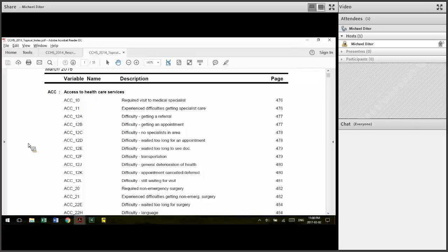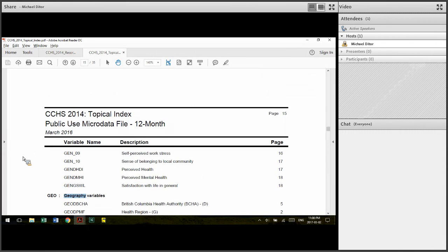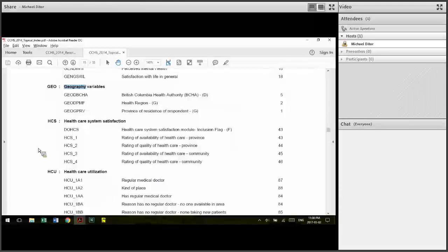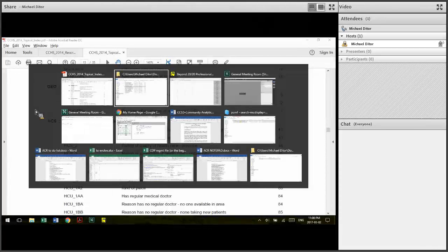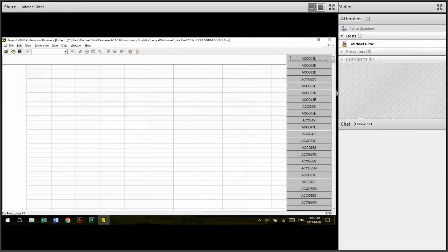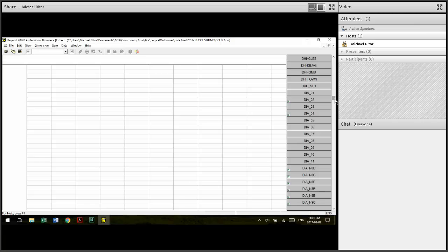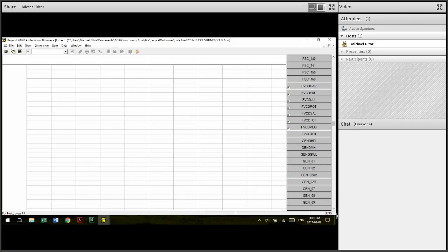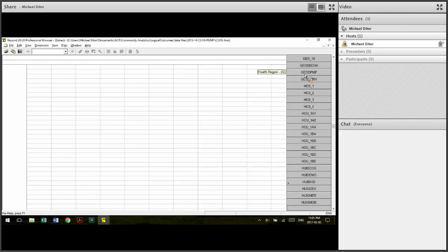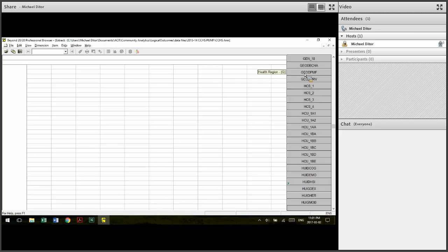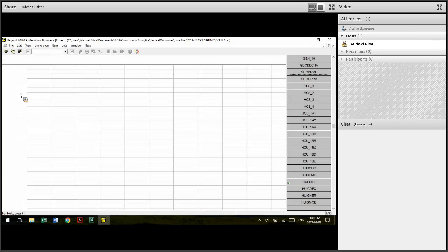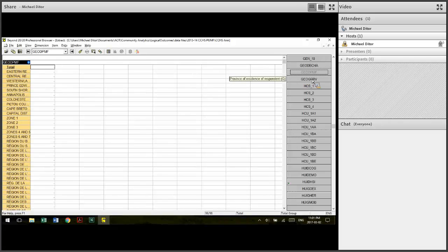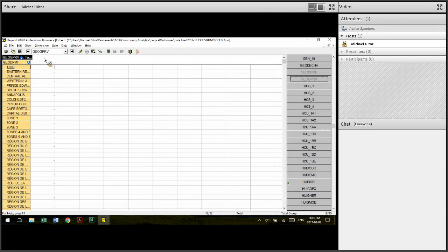So say I'm interested in data at the health region or province, and so I will click on this and drag it into the table. And nothing appears because nothing has been loaded in yet. This dimension I will put up at the top for storage for later.